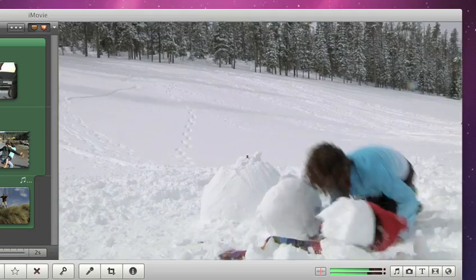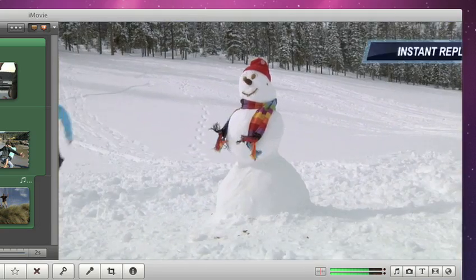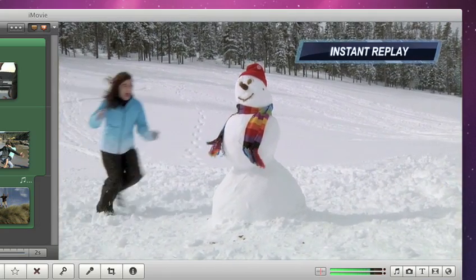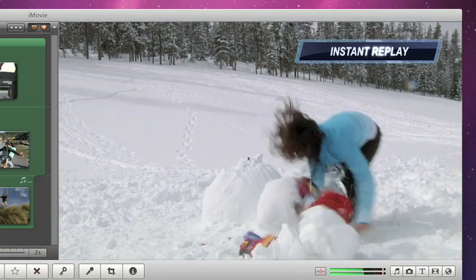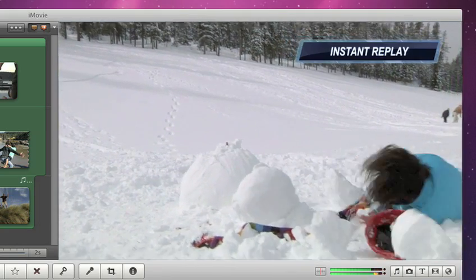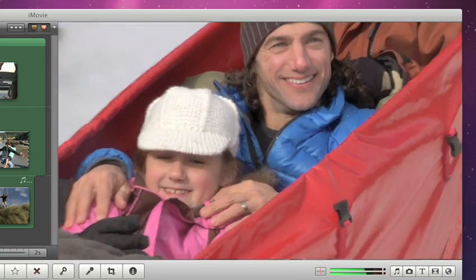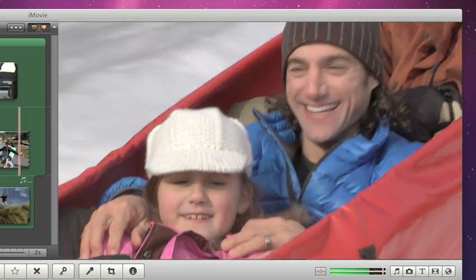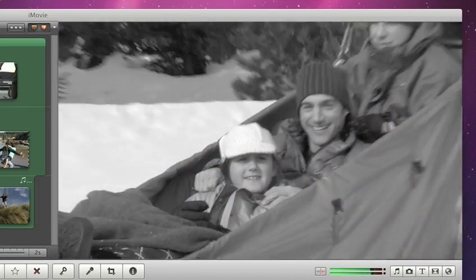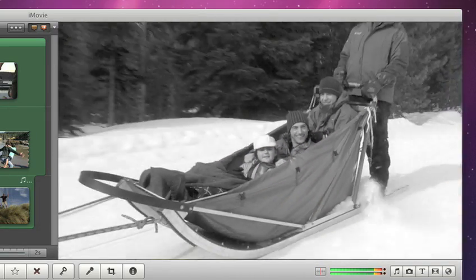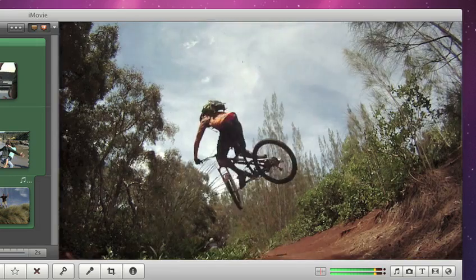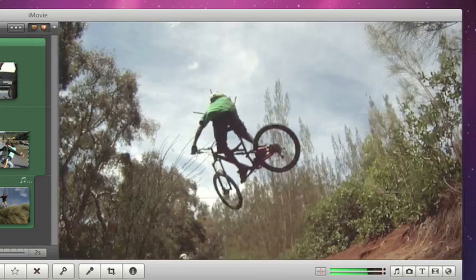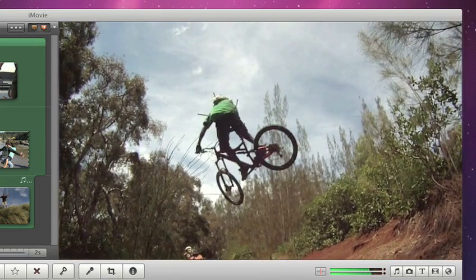Show off exciting action sequences with the instant replay effect. Give your movie a classic vintage look with fade to black and white, or use flash and hold for a dramatic freeze frame right where the action is.